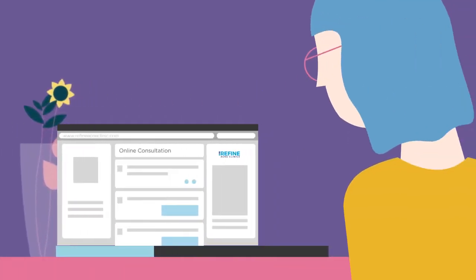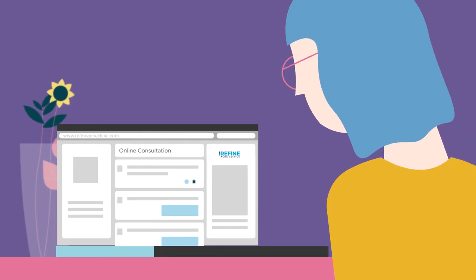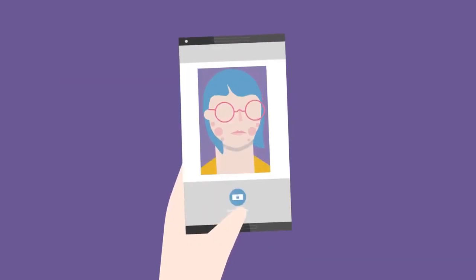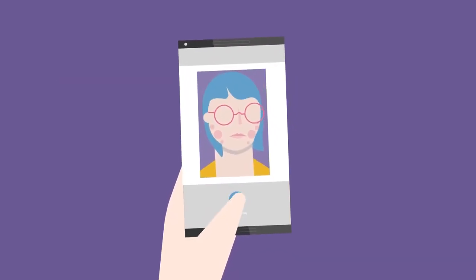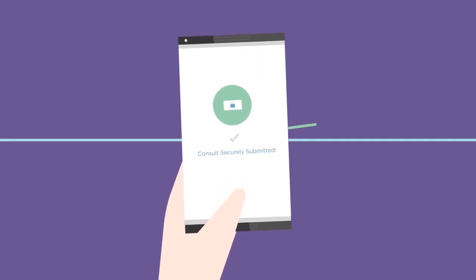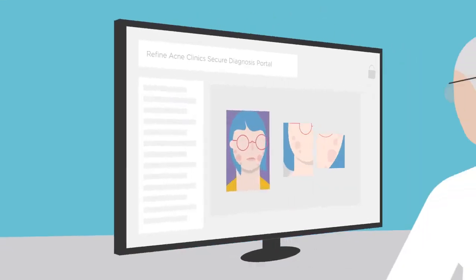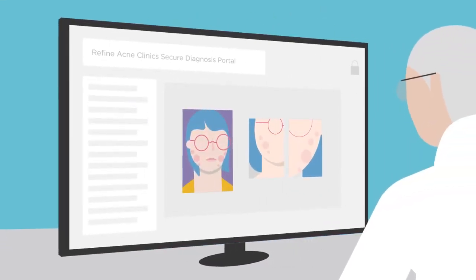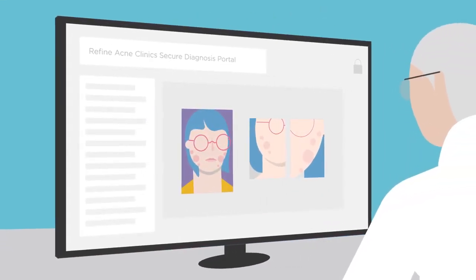Here's how it works. Jane purchases an online consult with a dermatologist. She fills out a medical questionnaire and uploads photos from her phone or computer. This information is then securely sent to one of Refine Acne Clinics' board-certified dermatologists for review.